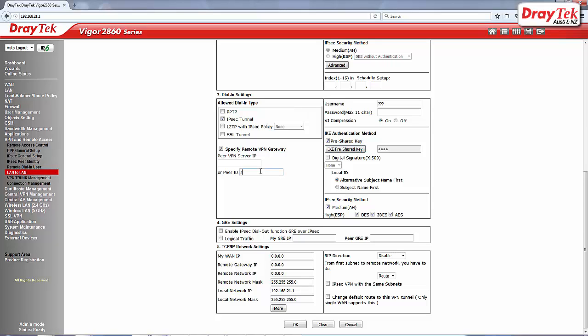For the remote VPN gateway settings, we enter a peer ID that will match the settings of the remote router. A peer ID can be an IP address, email address or a text string. Enter the remote network IP which is the local LAN IP of Vigor3900. Click OK to save your settings.